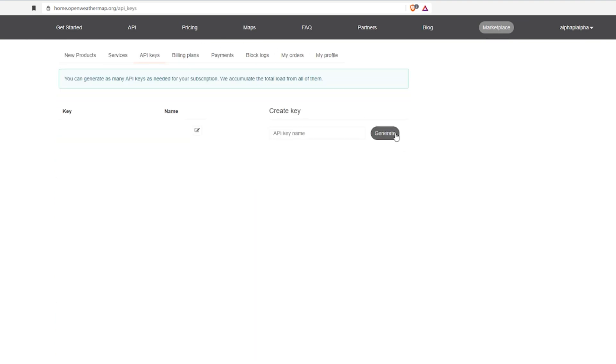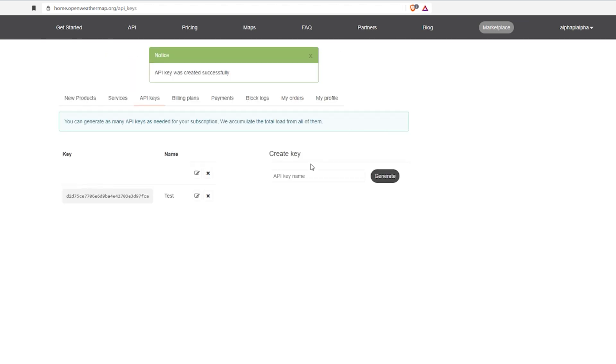Now we need to create an API key. Click the API keys and the generate button. Oh wait, we need to think of an API key name. Just make something up. It could be like Raspberry Pi, weather cam, or just test, whatever you like.